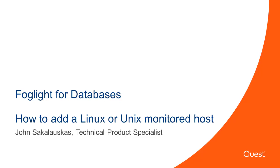Welcome to Foglight Video Solutions. This video will cover how to add a single Unix or Linux monitored host using the infrastructure cartridge. My name is John Sekulowskis and I'm a technical product specialist for the Foglight product.